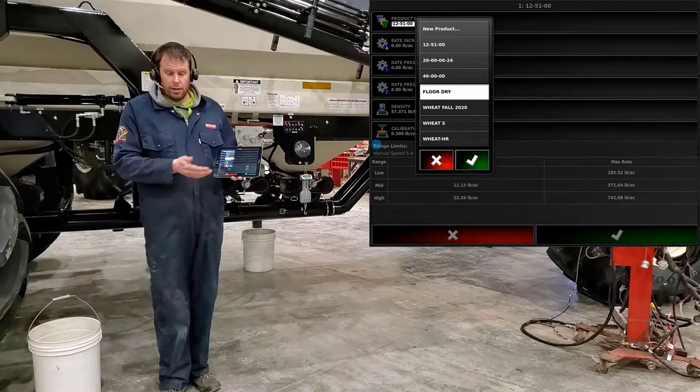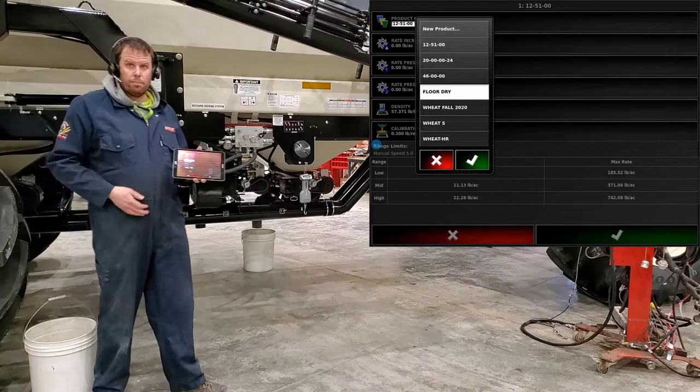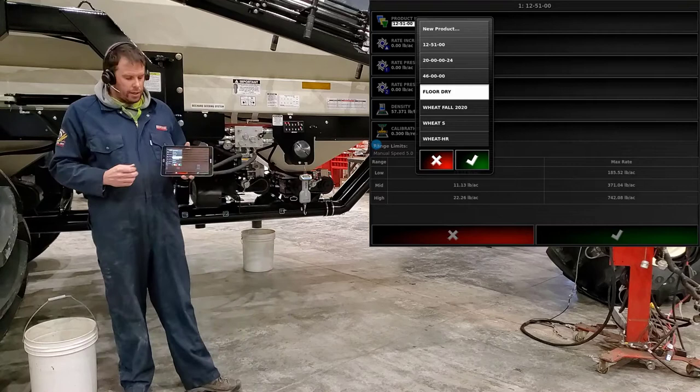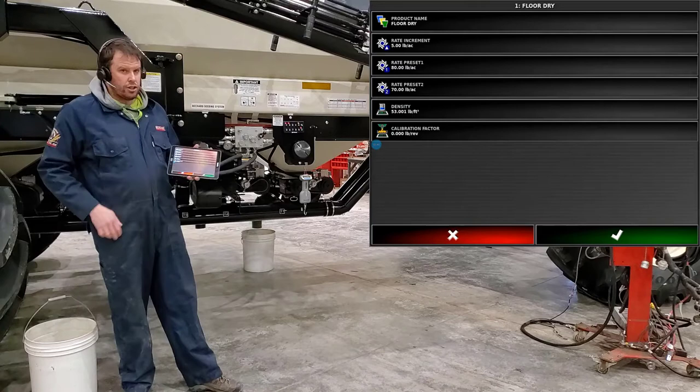If you don't have products in there you may have to press new product and do a whole new product. Or if you've entered all your products prior to seeding or from years past they should all be in this list and all you have to do is scroll and find the product that you want. Hit okay.